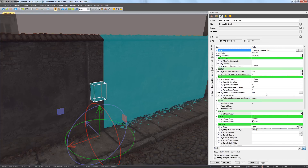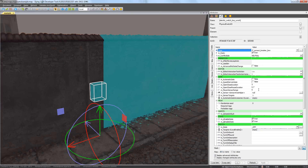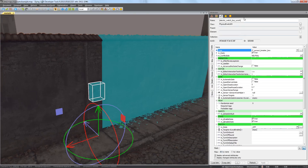Like in the case of containers, the Trigger's pivot has to be placed on a surface so the player's animation will work correctly. Remember that the blue axis of the gizmo needs to show the direction from which the Trigger can be used. We should also name the Trigger — we'll need it for quest creation.